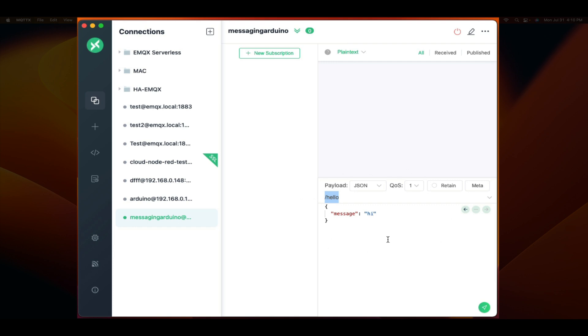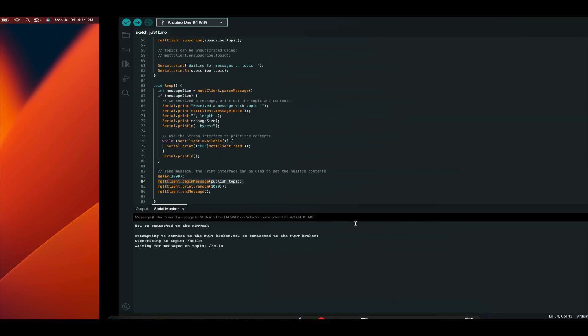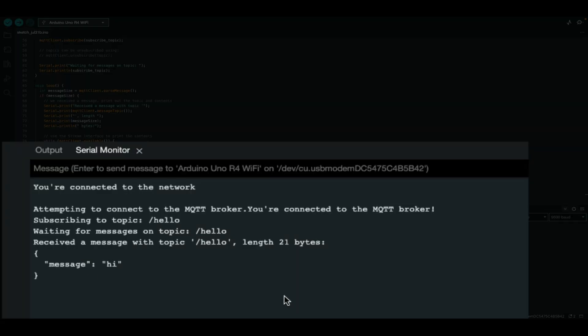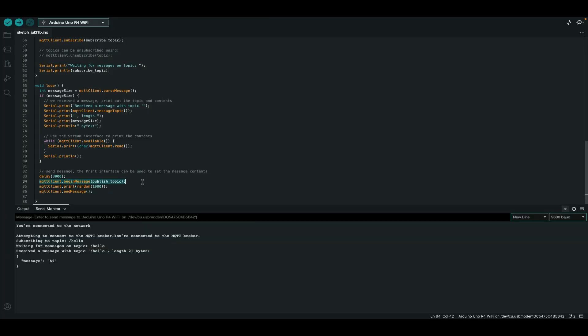Here you can publish messages by just typing in the topic. So we type in slash hello here with an arbitrary message and click send. Now we should see it show up here in the serial console and here we have it received. While this was JSON that was published to this Arduino sketch that it received, it does not actually have the ability to parse it yet.